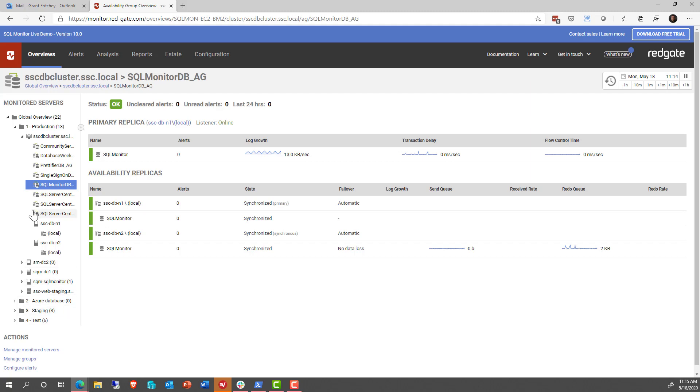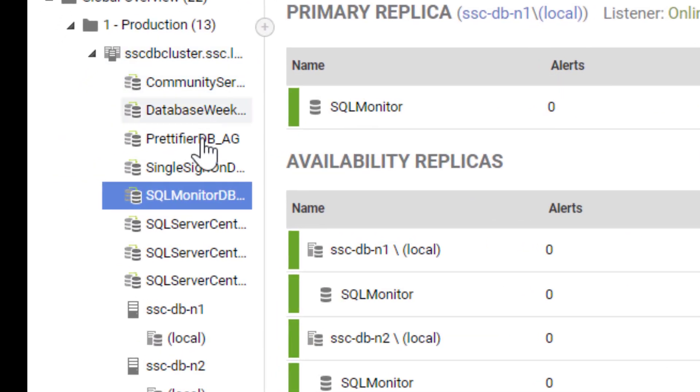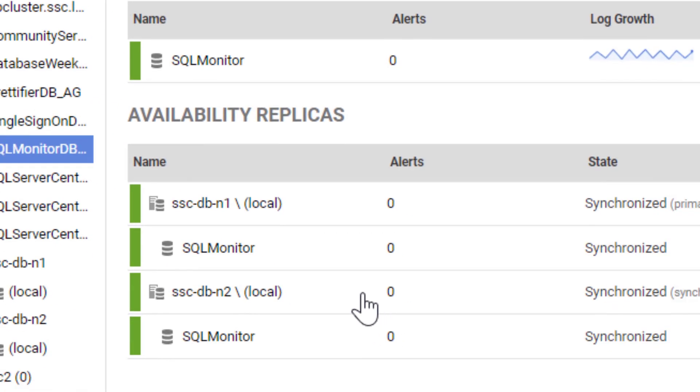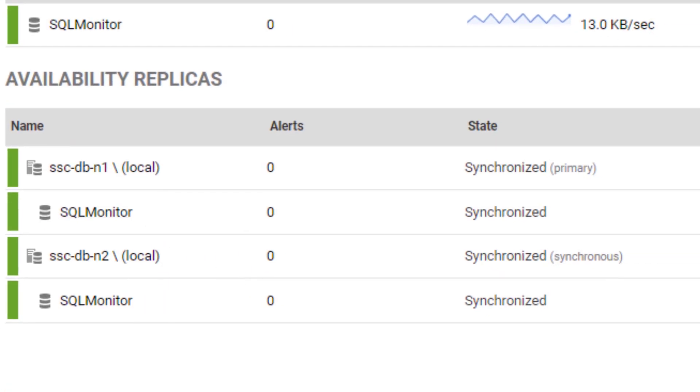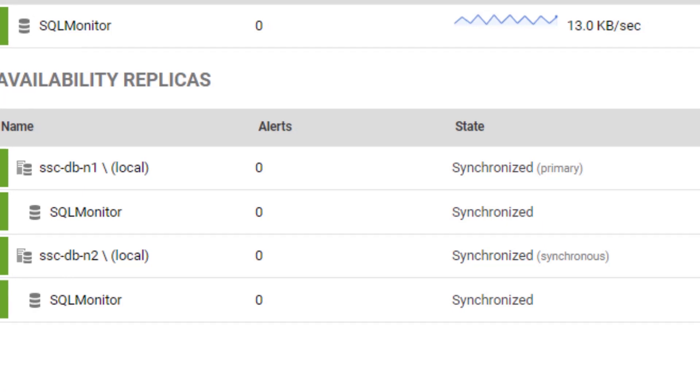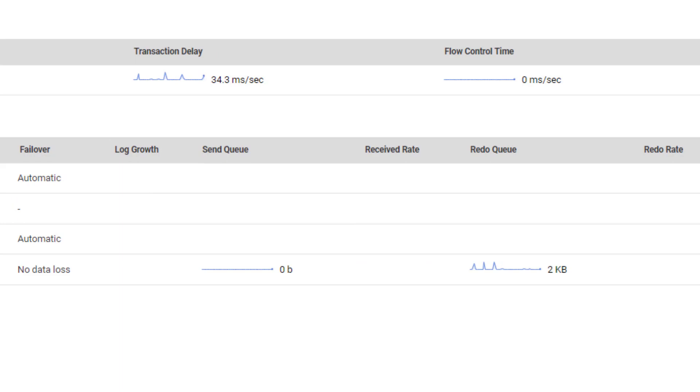So now we can see all of my various clusters are all laid out in a different way. And I can see how it's taking part, which servers it's part of, how the database is synchronized, and really useful information such as the send queue, the redo queue, the redo rate, if any, the received rate, and all of that information. So we get to see a lot more detail.